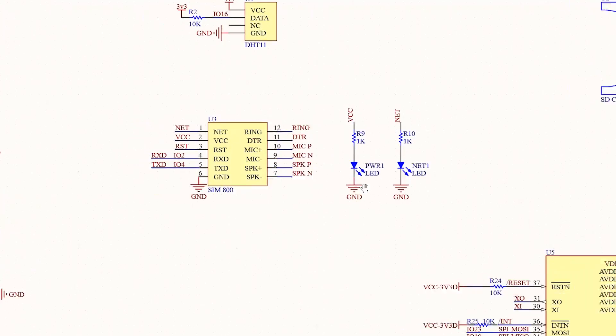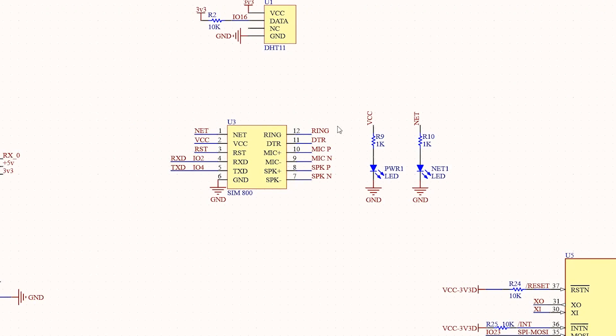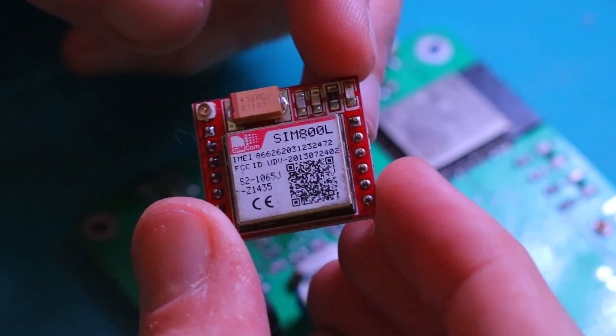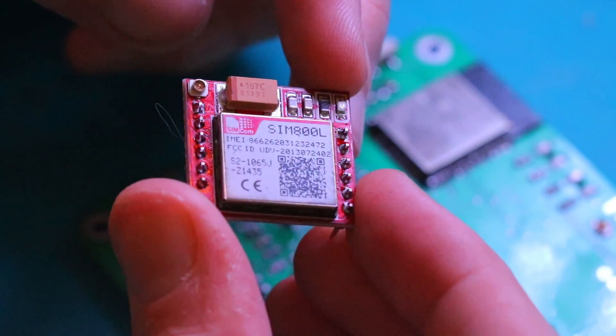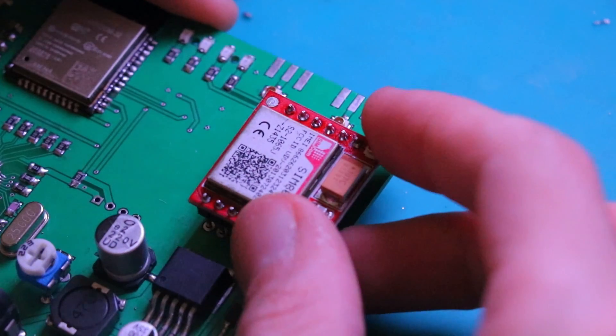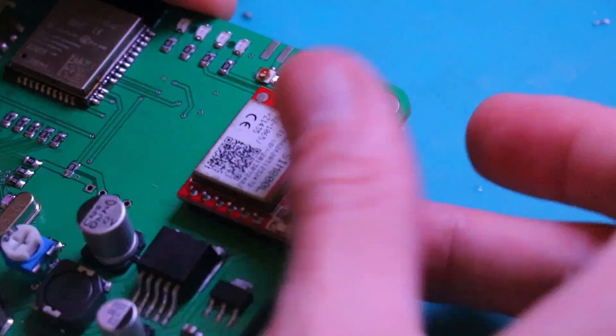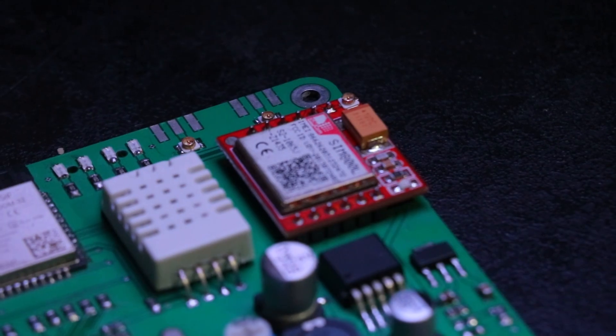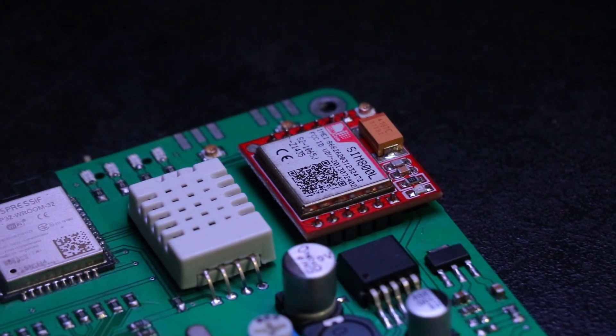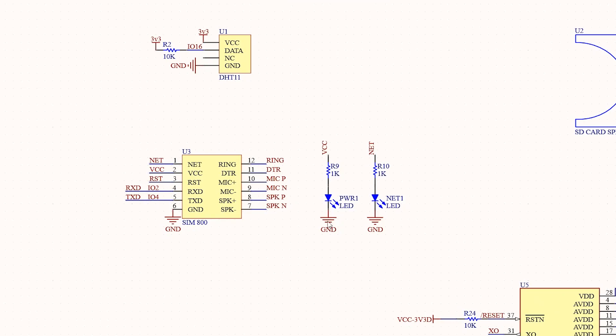In order to obtain cellular connection, I use a SIM800L. SIM800L is a miniature cellular module which allows for GPRS transmission, sending and receiving SMS, and making and receiving voice calls.